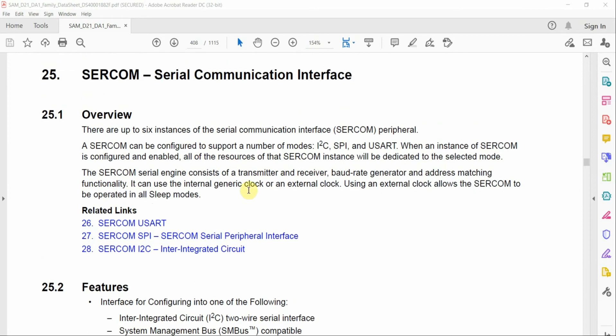In this video, as per viewer requests, I'll be covering the serial communication interface peripheral of the SAMD21 microcontroller, but it should be pretty similar across all the SAMD devices, provided that they have the datasheet. I'll be covering how we can do direct register access to manipulate the serial communication interface.